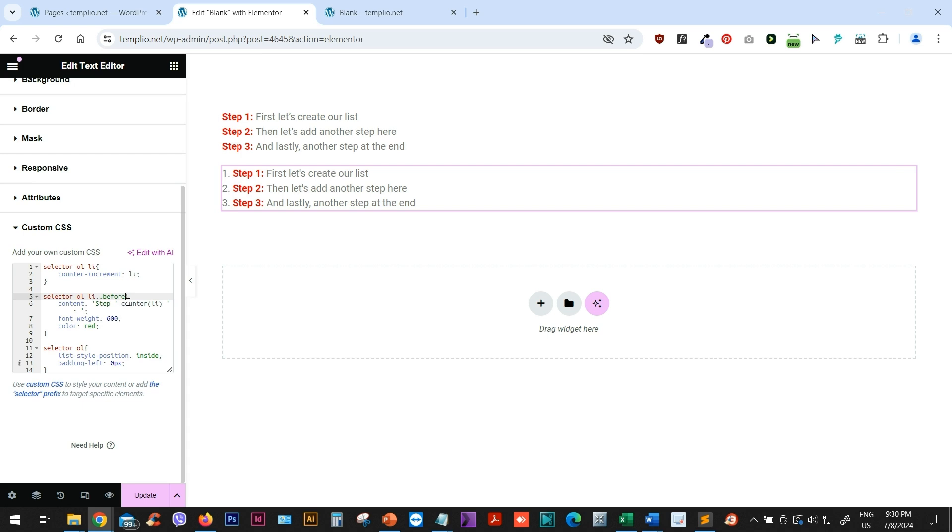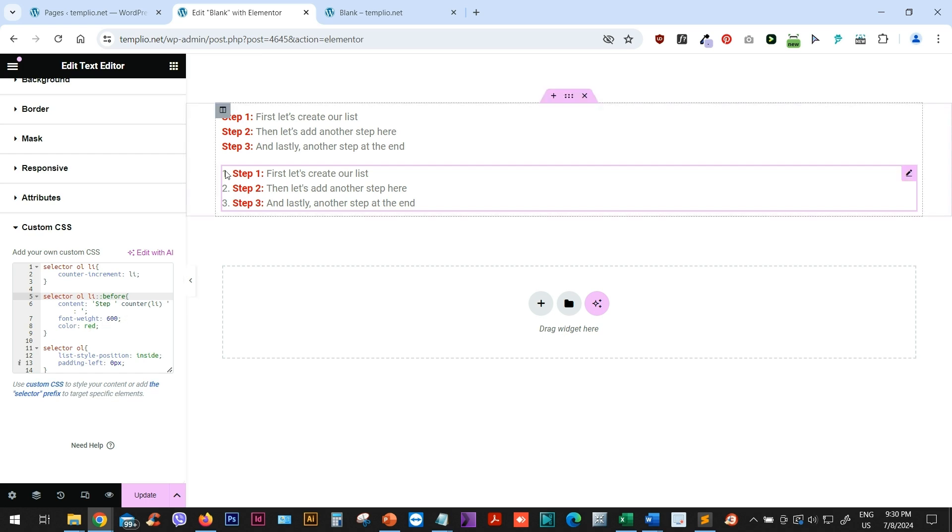So this before the content will be the same. So we have the step, then we have the counter of this item and we have this colon. We can leave the font weight and we can leave the color. Now, first of all, let me just remove these numbers at the beginning.